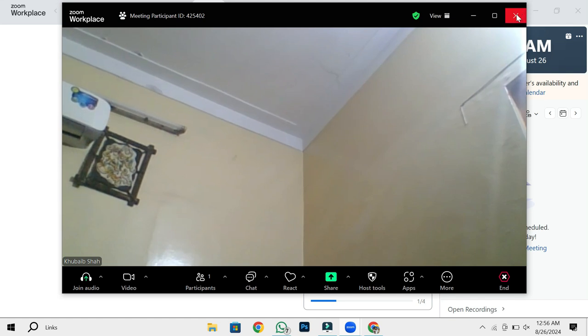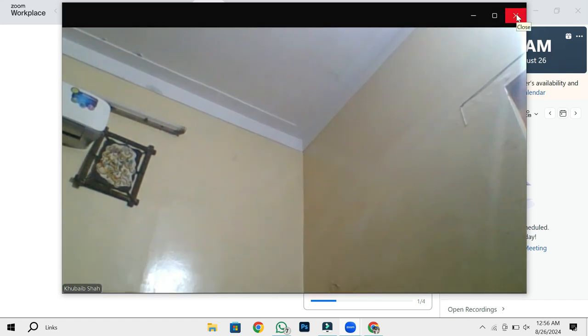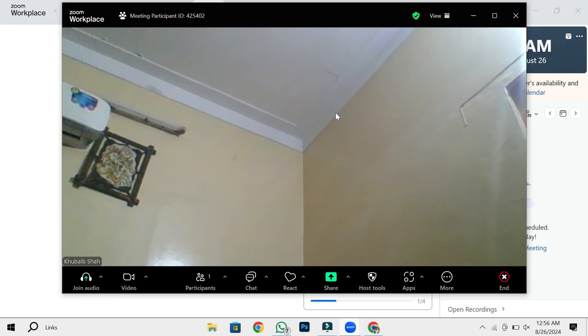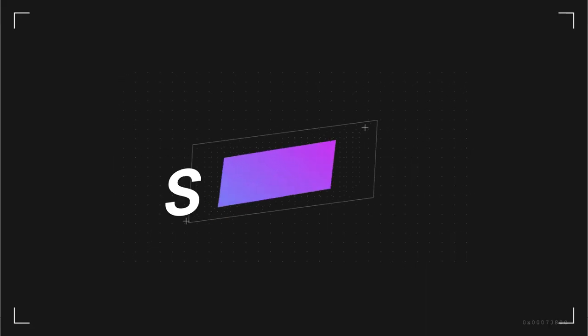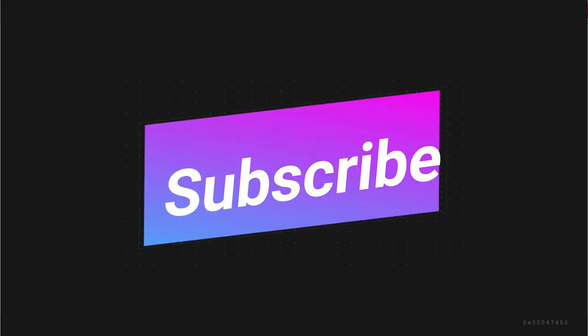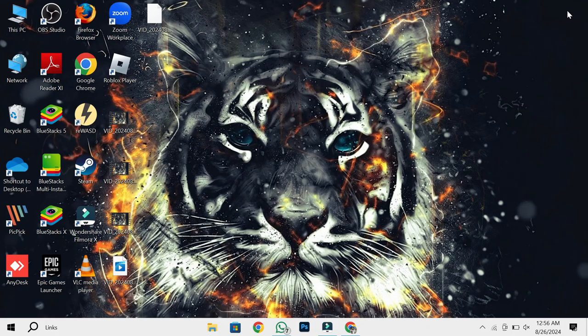And there you have it. That's how you can easily fix audio problems in Zoom meetings. I hope this tutorial was helpful. If you found it useful, please give this video a thumbs up, subscribe to my channel for more helpful tips, and don't forget to hit the notification bell. Thanks for watching, and I'll see you in the next video.